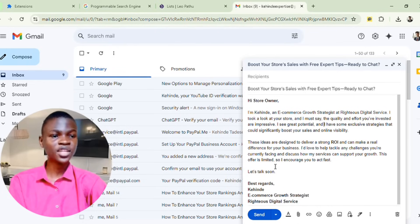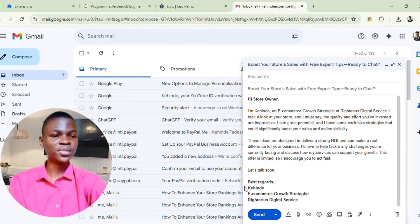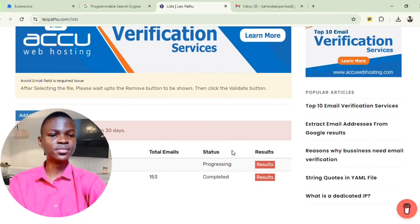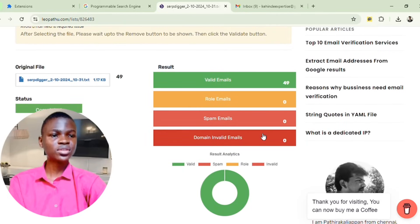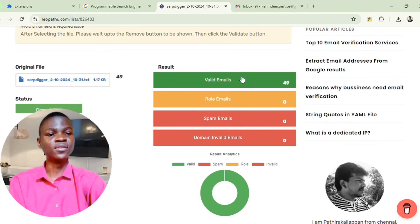Make sure you let them know that your offer is limited — that you are offering a professional service and it is time-limited. You can say that you encourage them to act fast. Add words that can compel them to act quickly. Then go back to the email verifier to check if verification is completed. You can see it is completed — and there is no spam. That's why I love this tool, because the emails it generates are mostly valid.